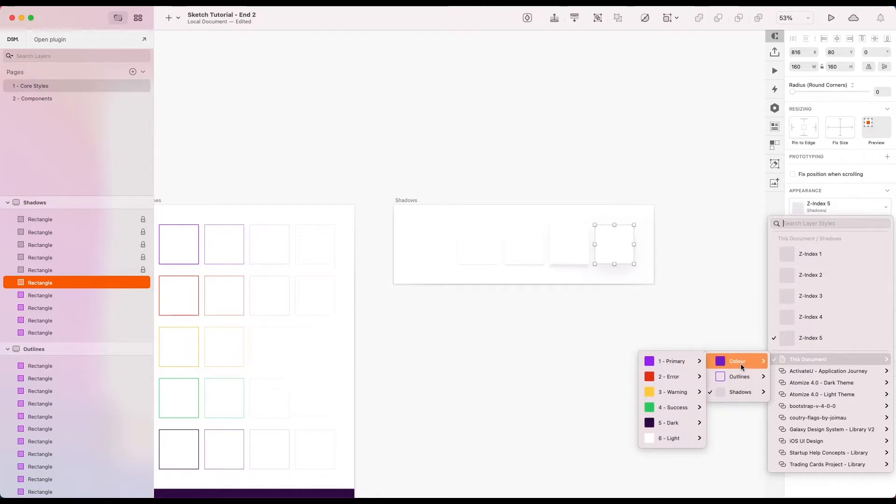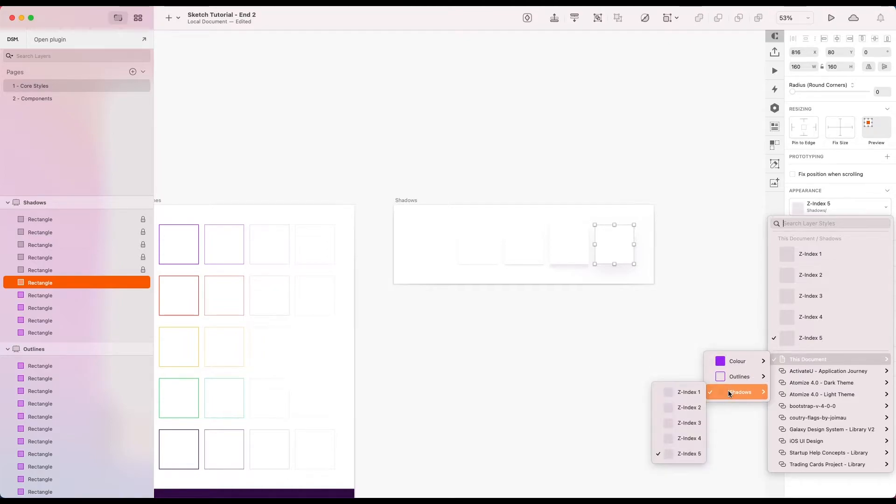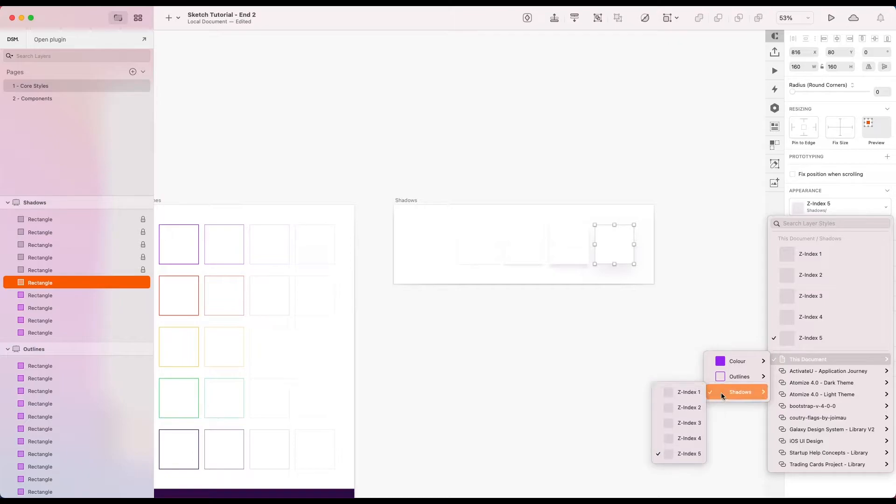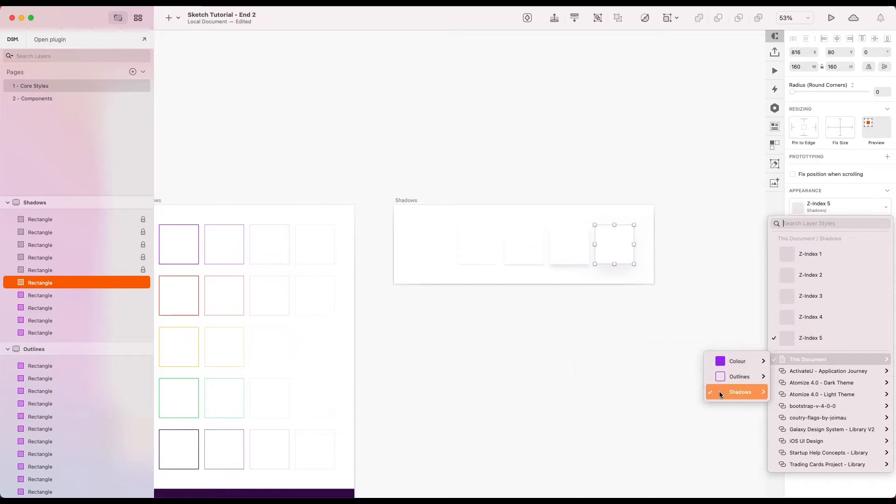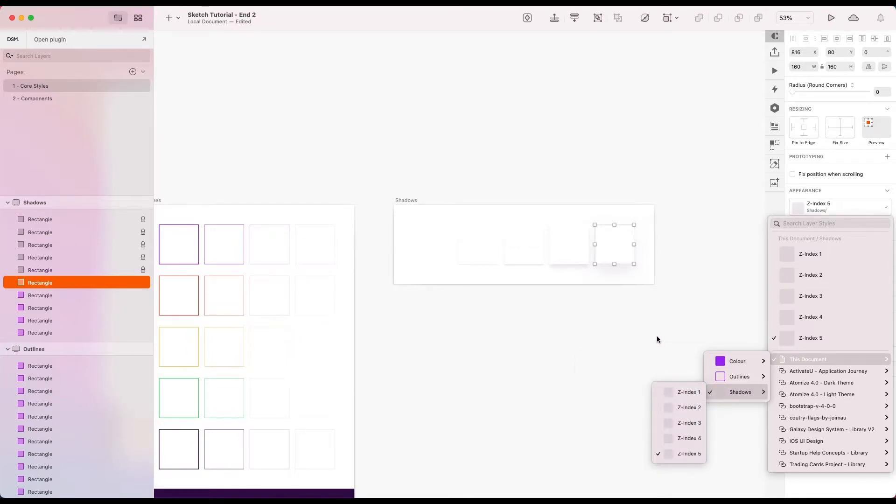Now I've got color, outlines, and shadows. And I'm kind of happy with the way this is ordered already. So I'm not going to bother with adding one, two, three, four, five, six. It's already in an okay order. So that's fine by me.